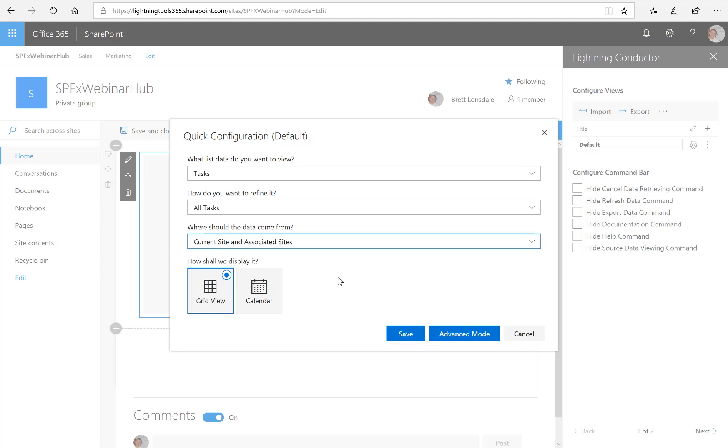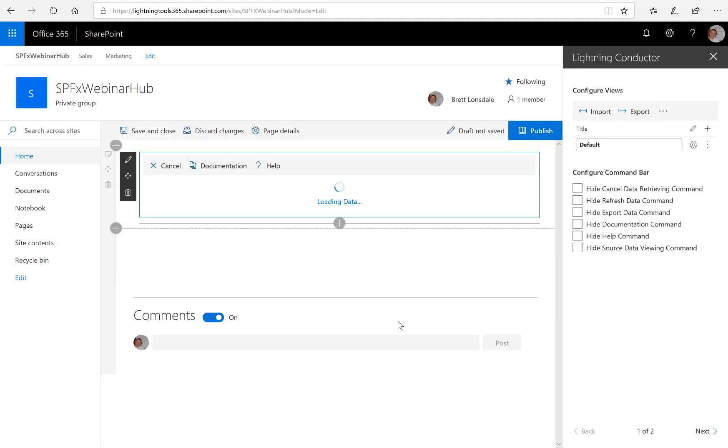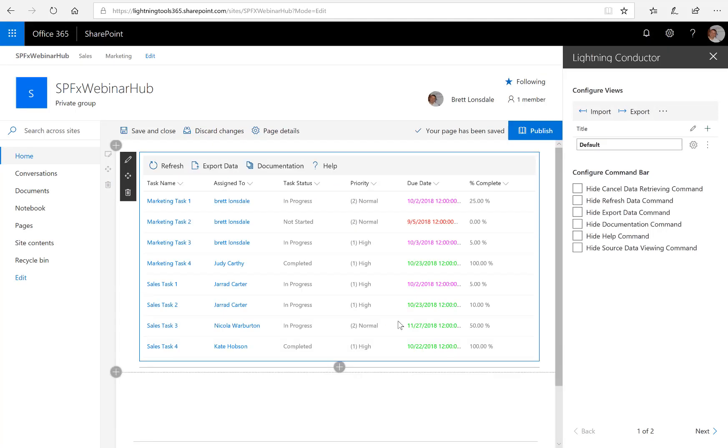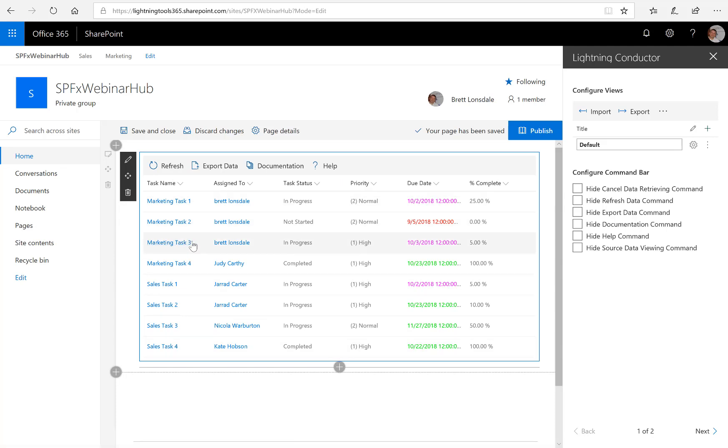And the final choice is how do we want to display that content? So I can either use a grid view or we can use a calendar view. So I'm going to use the grid view initially and we'll hit save. And there we have those sales tasks and we've also got the marketing tasks coming from those two hub sites with a little bit of conditional formatting going on.